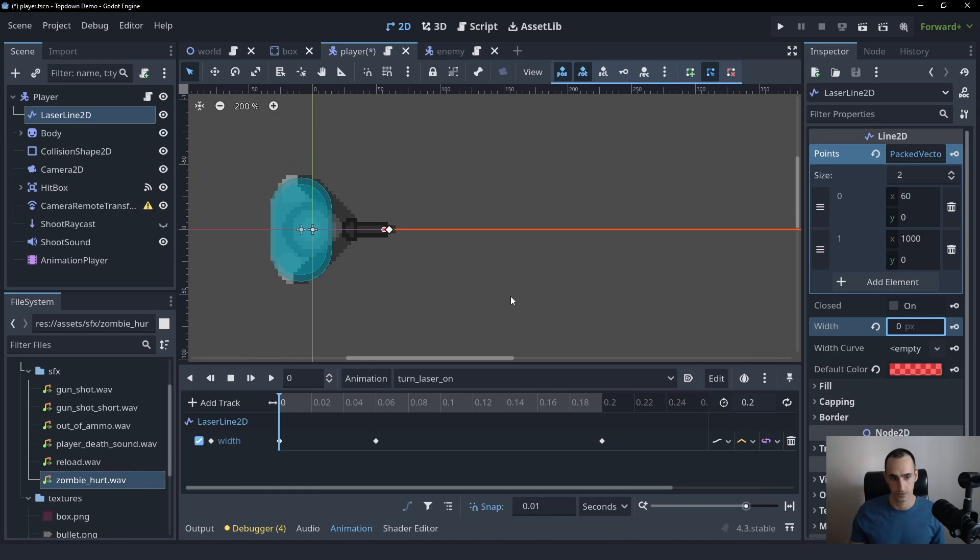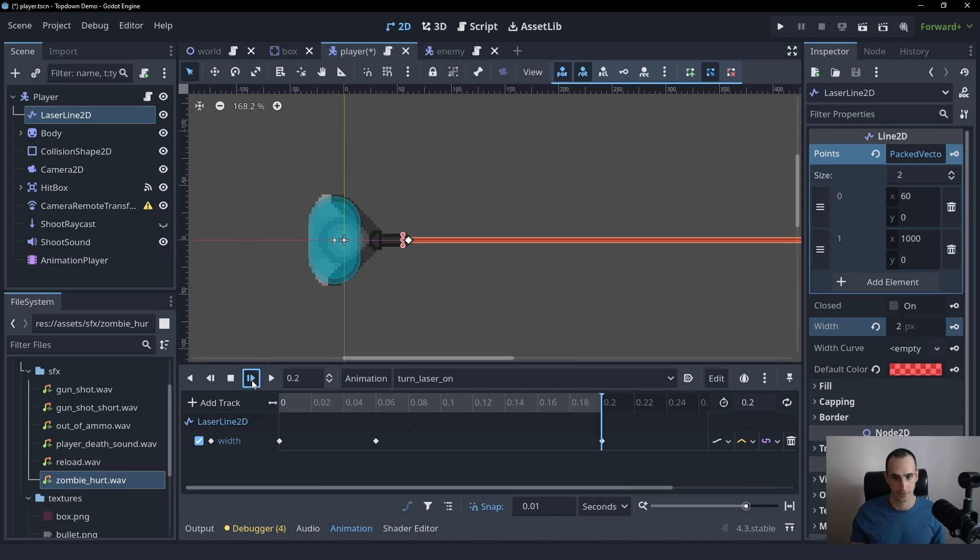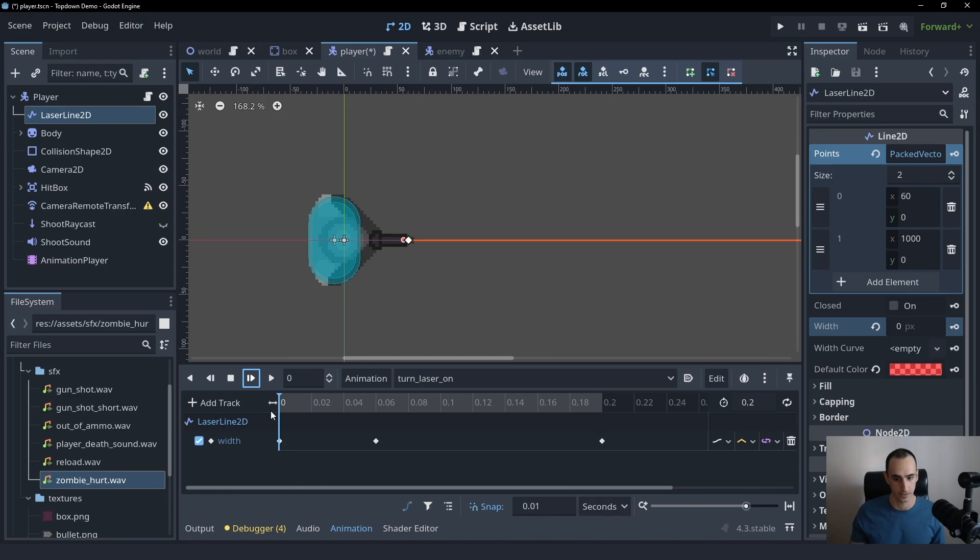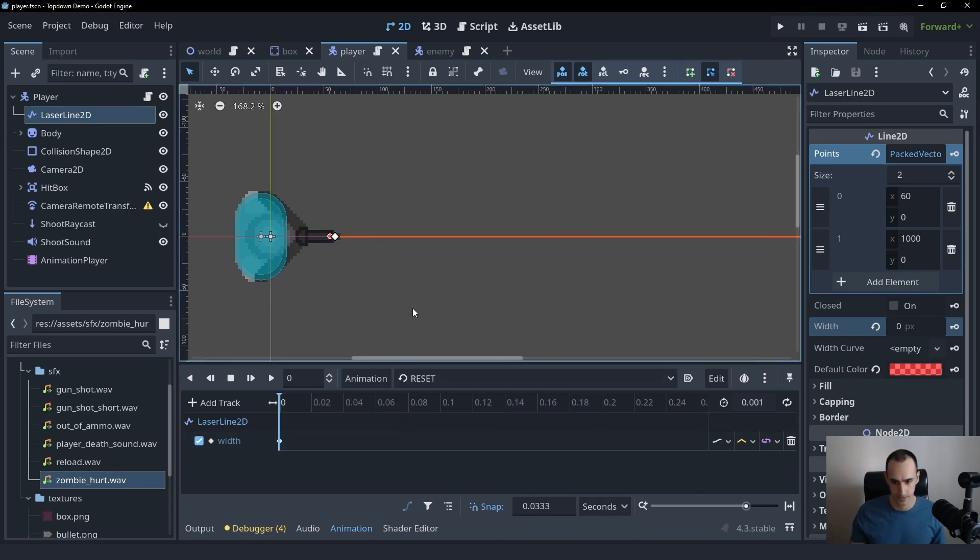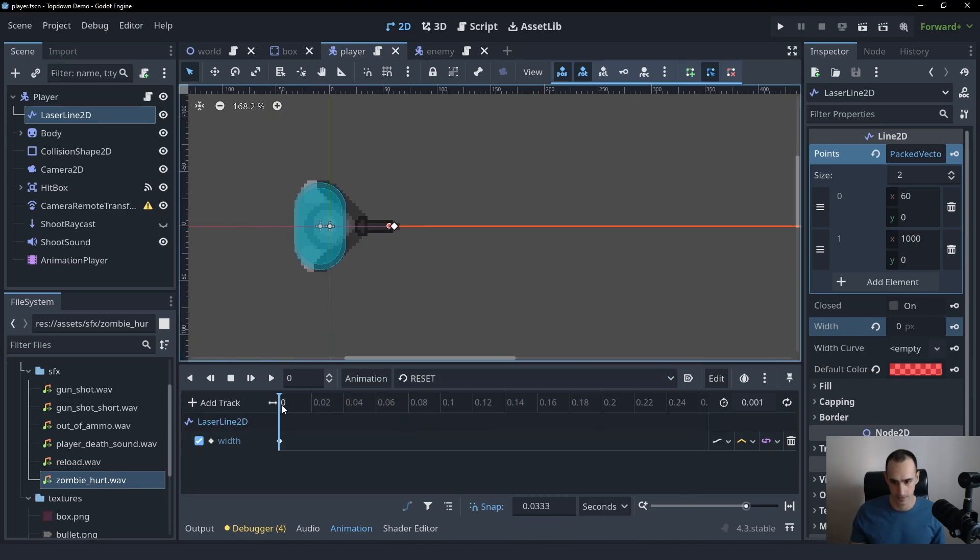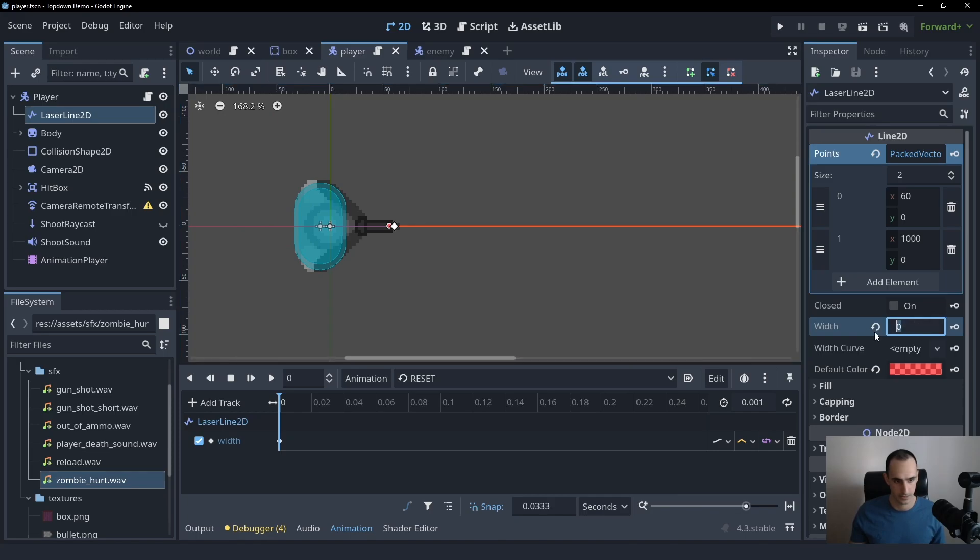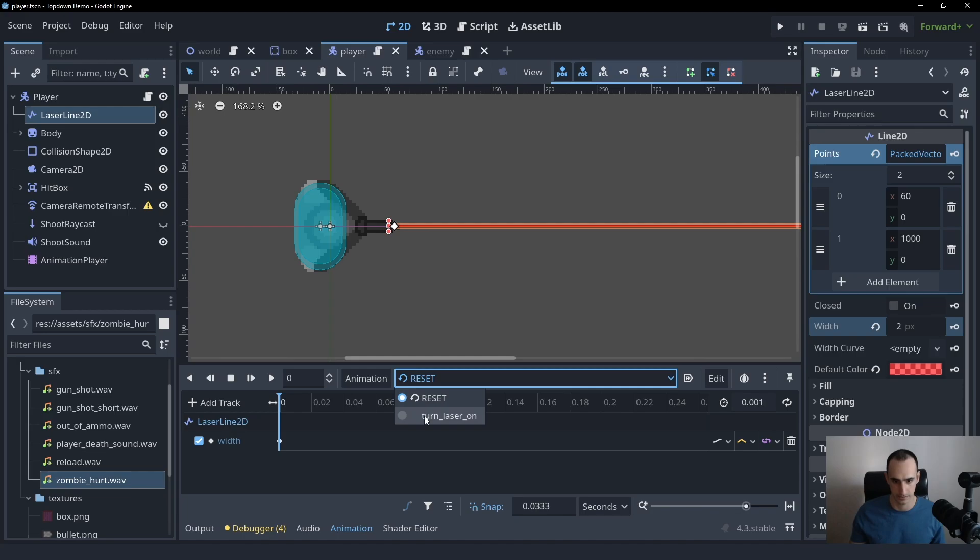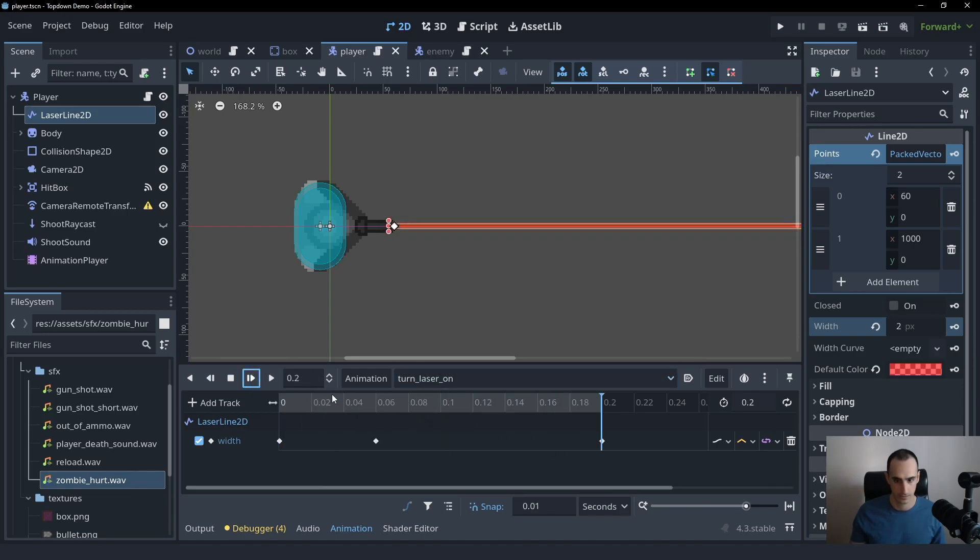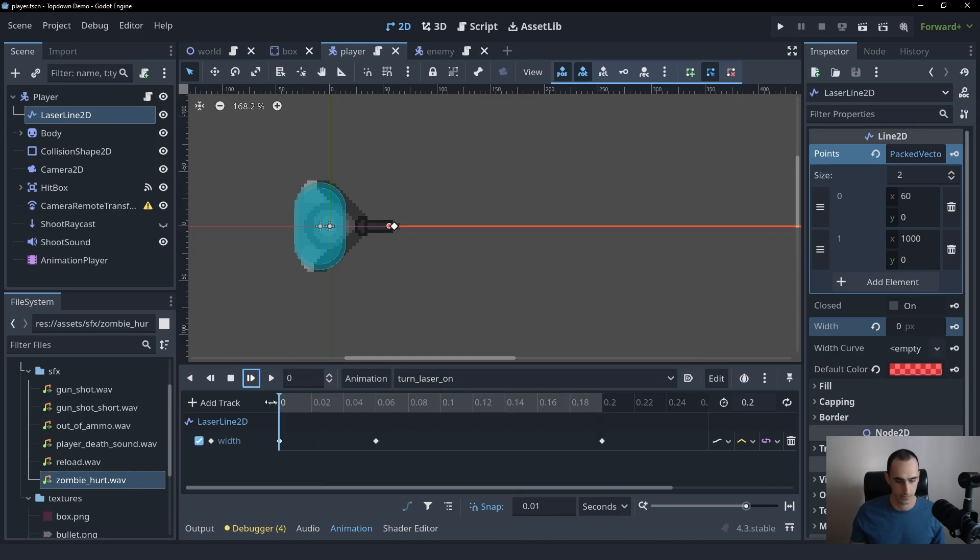Which is going to look like this. It's kind of difficult to see it, but it's going to look good. And we also created some reset tracks. What's the width here? For the reset, let's just make it 2 and key that. And we'll go back into turn_laser_on. So we have the animation. Let's play it.